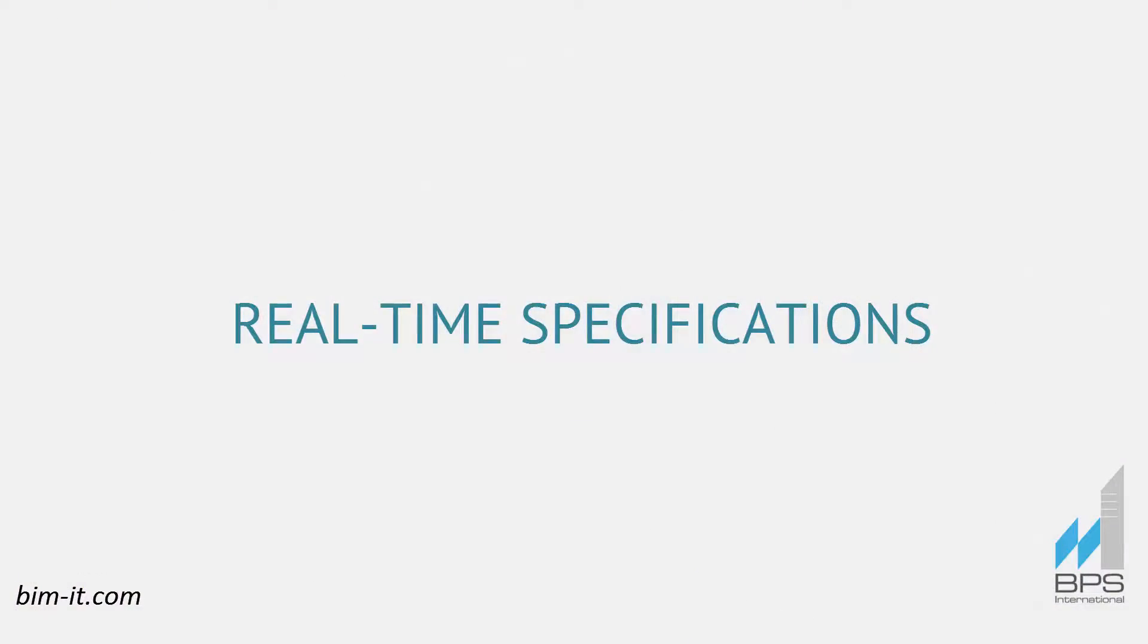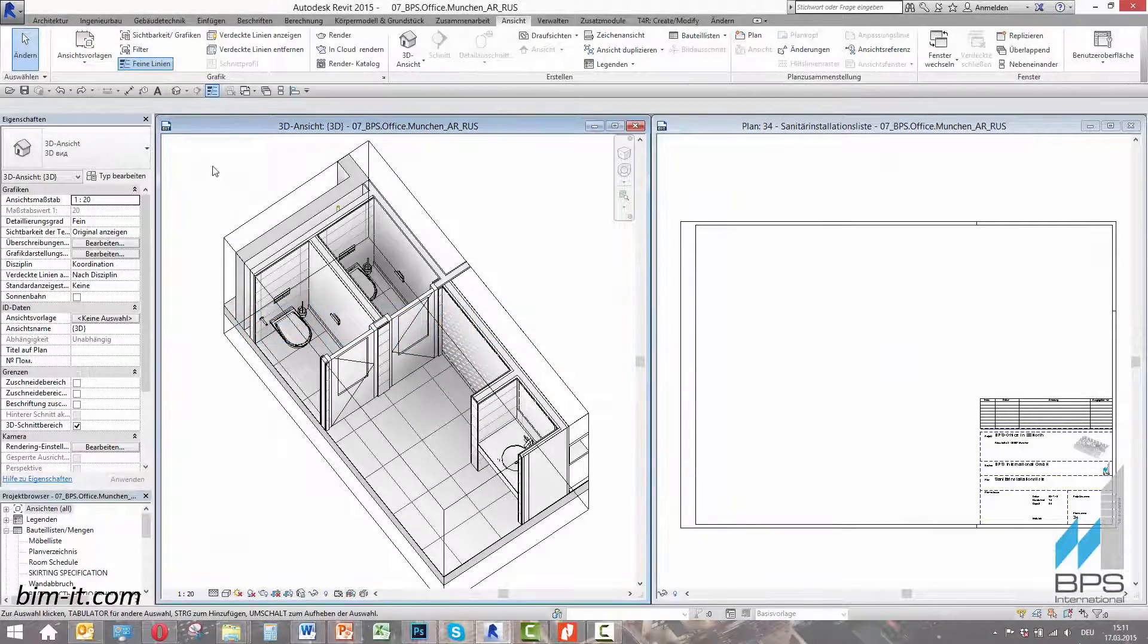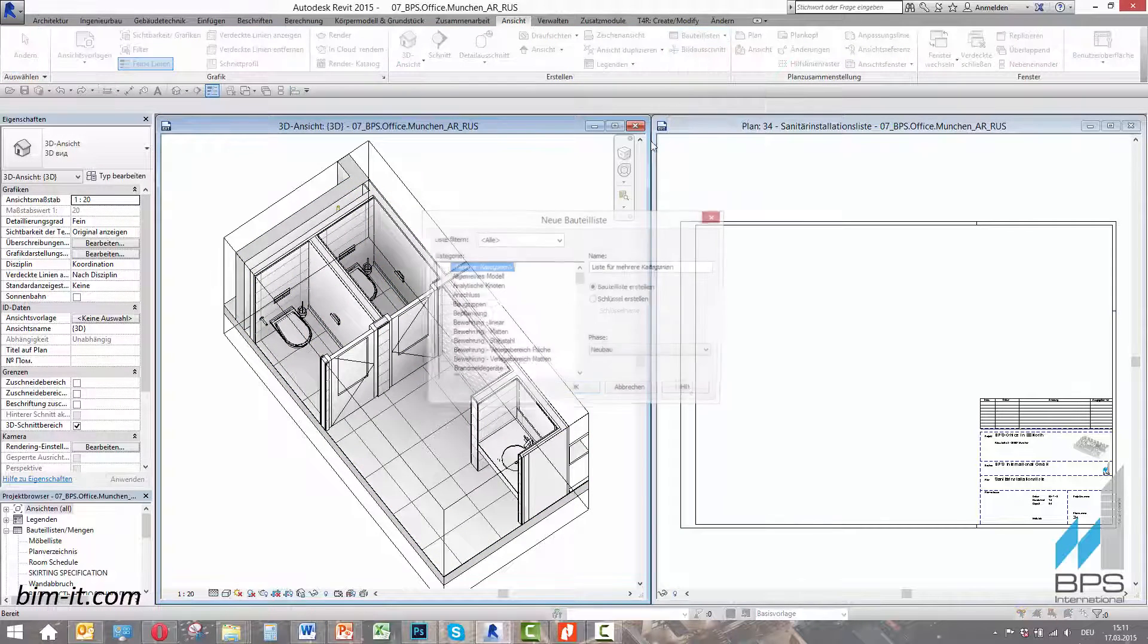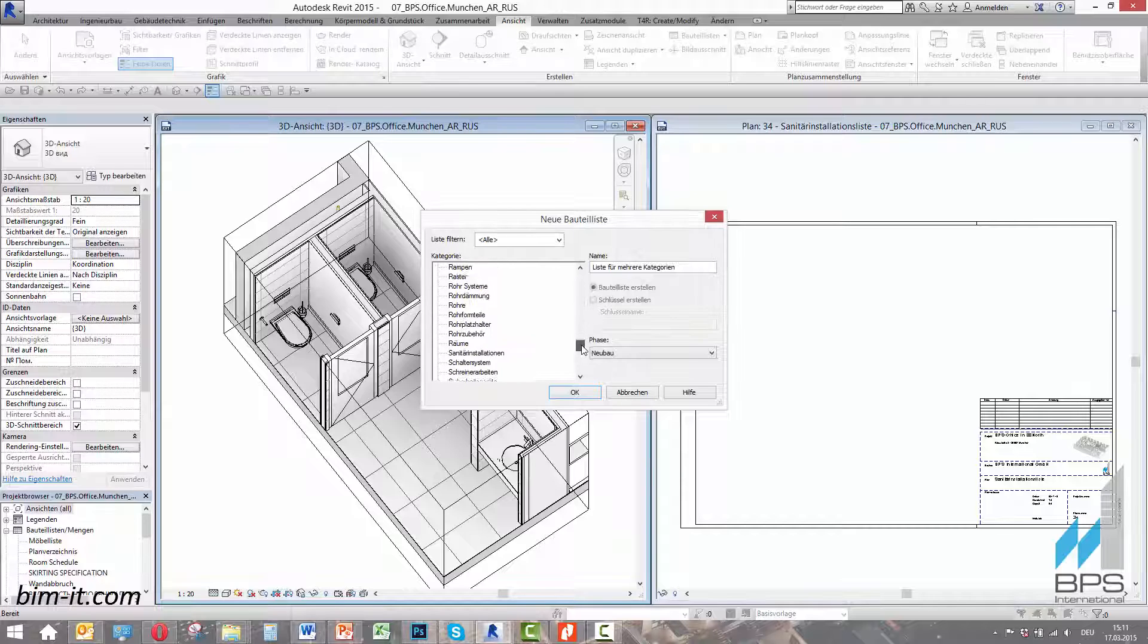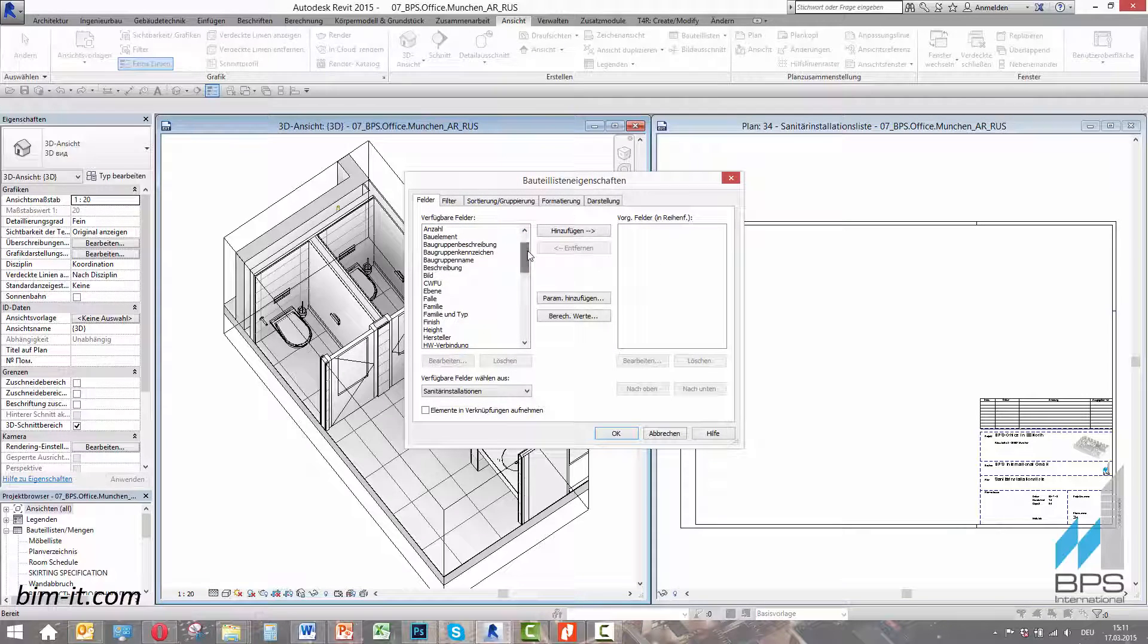Real-time specifications. To demonstrate the optimization of design process achieved with BIM, we will create an object specification in real-time mode. First, we are choosing a category we'd like to specify. Let's go with Sanitary equipment.